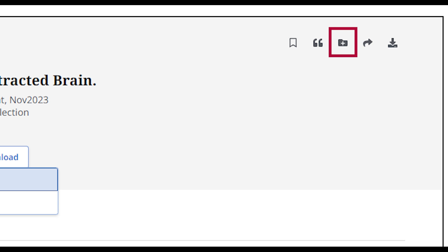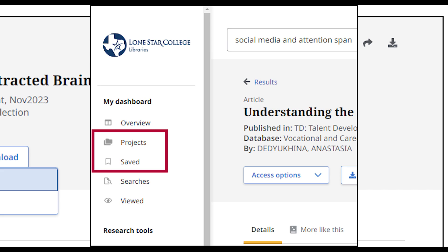The Add to Project icon, with the folder, lets you add the resource into a project folder. Project folders and saved items appear within your dashboard to the left of the search results.